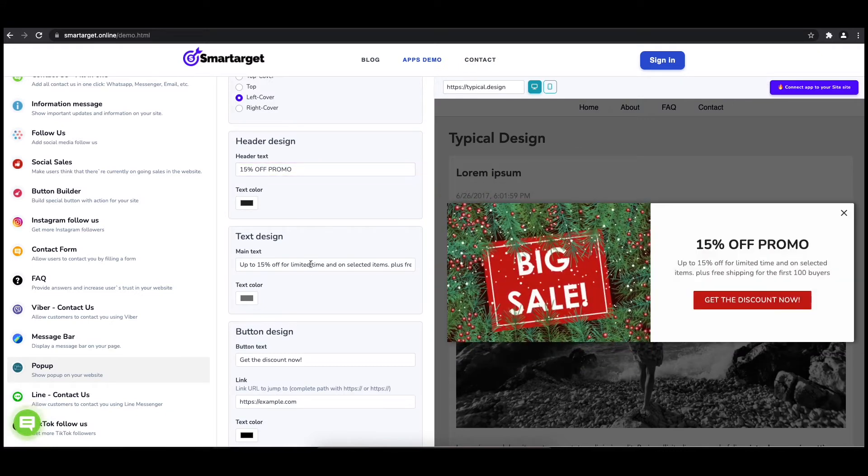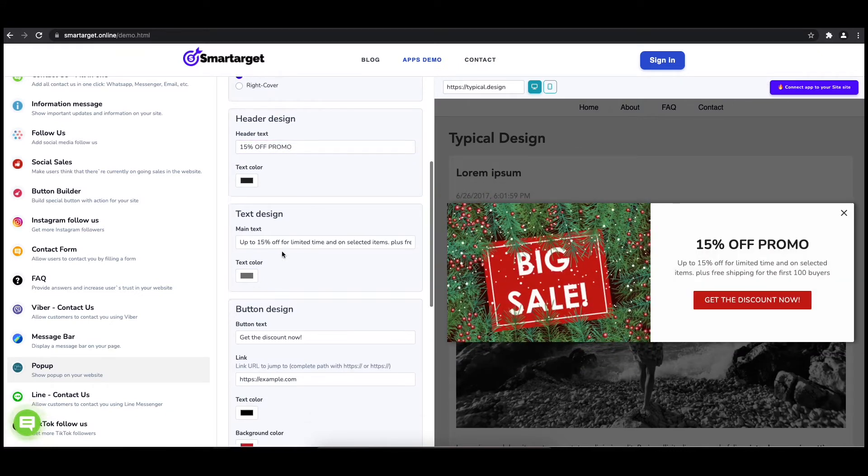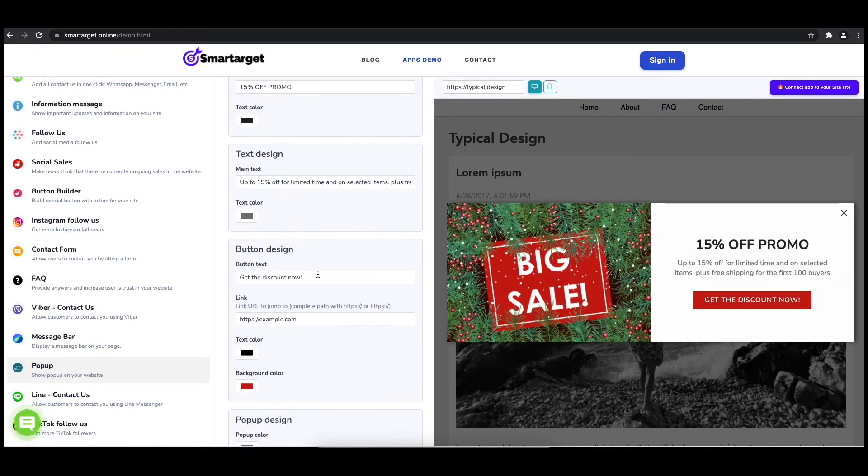You can also set up different colors for every part and choose how often the pop-up will be shown.